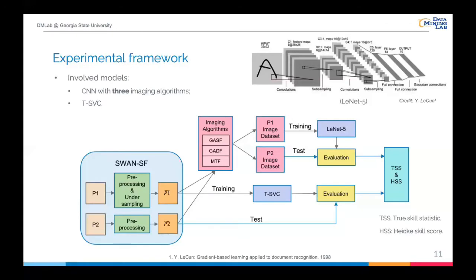Let's look at the experimental framework. There are three major parts, including data preprocessing, model training, and evaluation. To properly evaluate the effectiveness of using imaging algorithms to deal with flare forecasting, we need to conduct a baseline classifier. Since CNN automatically extracts features from images, in order to have a fair comparison, the baseline classifier should not depend on any manual feature extraction and should work on original time series directly. In our case, we select SVM — specifically TSVC — as the baseline classifier. TSVC stands for Time Series Specific Support Vector Classifier.